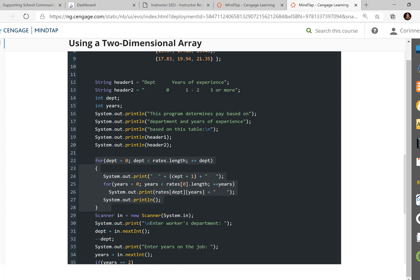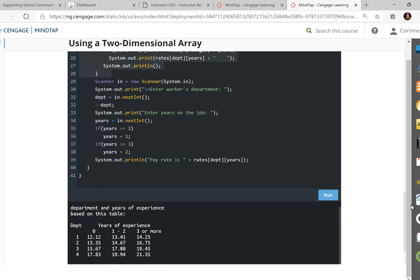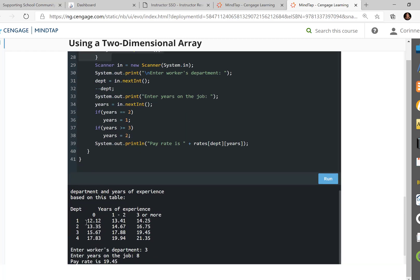So we have a blank space. We put DPT, which is zero, zero plus one. It's going to put a one there. So what this is doing is on the outside of the outer loop, it's going to print out the one, two, three, four. So line 24 is responsible for one, two, three, four right there.